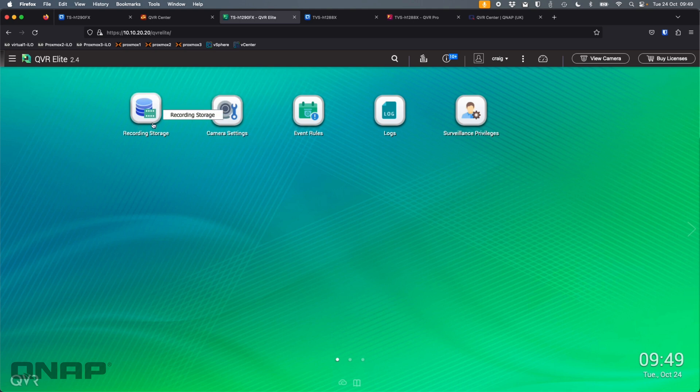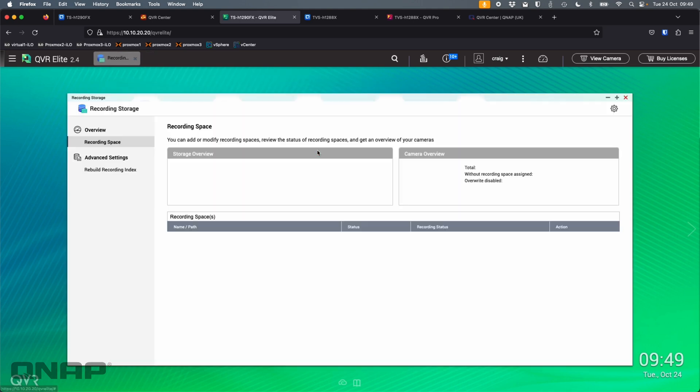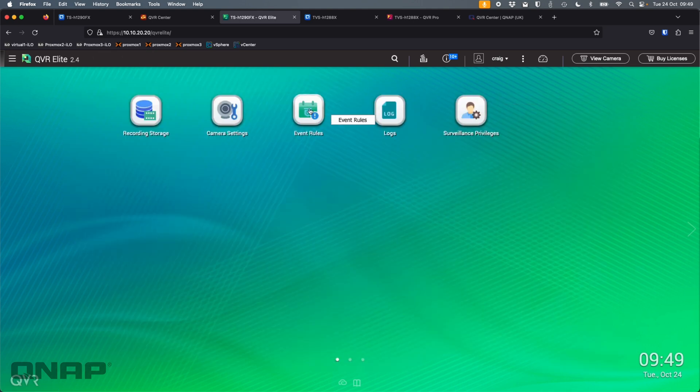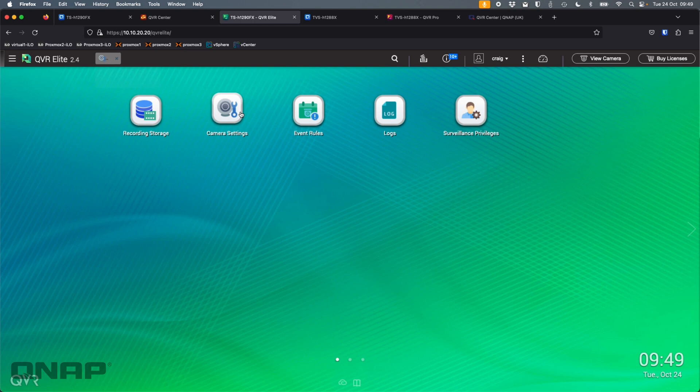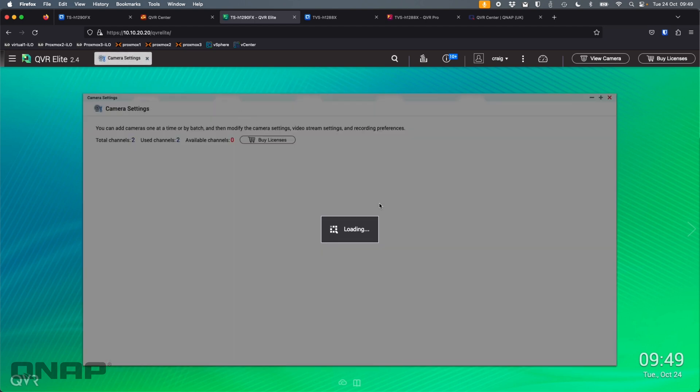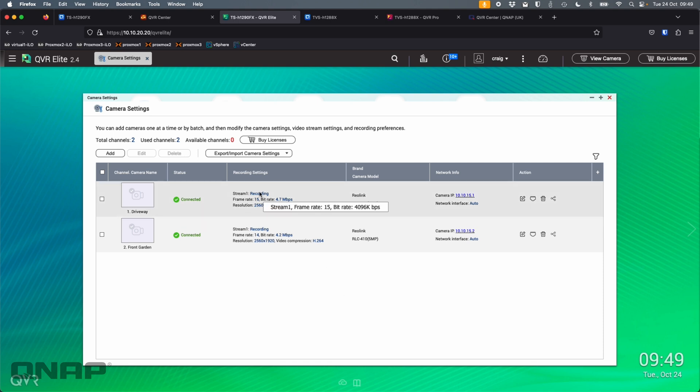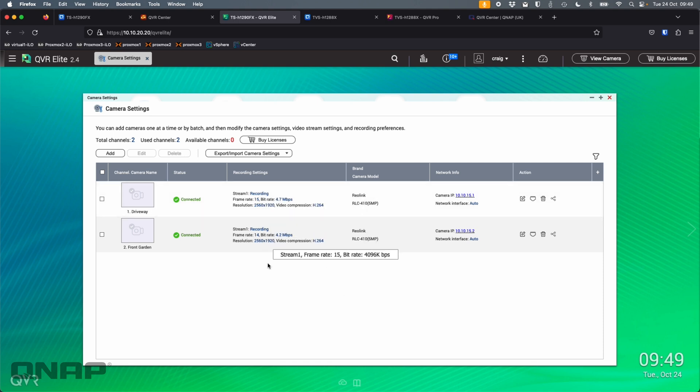So within QVR Elite, I created some recording storage for my cameras. I also added a couple of cameras. So I'm not using any licenses for this demo. It's all the free built-in licenses. So here I've got a couple of cameras set up, and they're recording right now. Everything's working fine there.